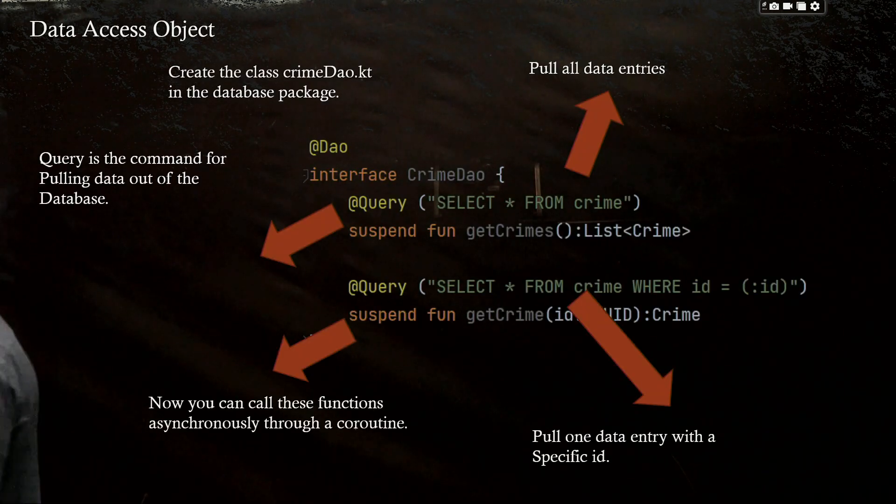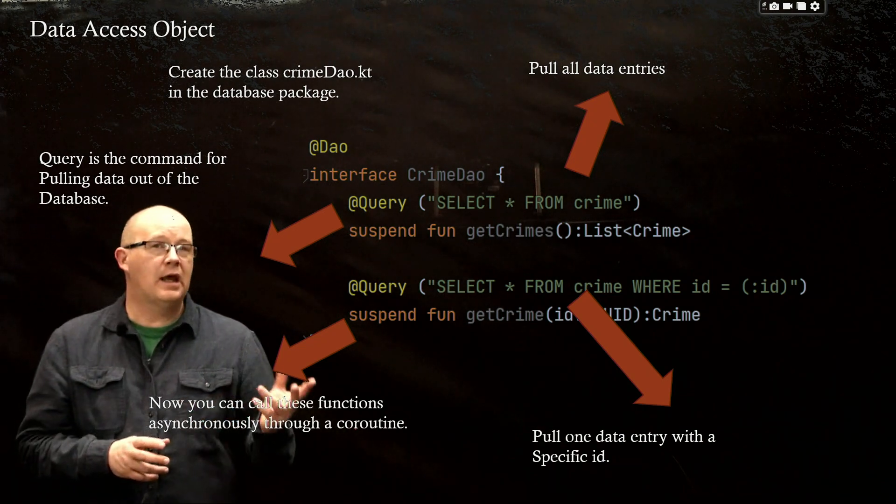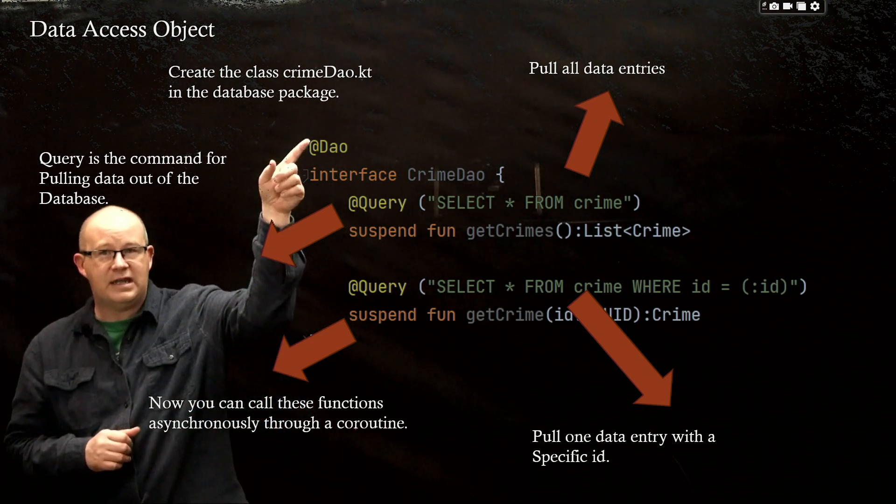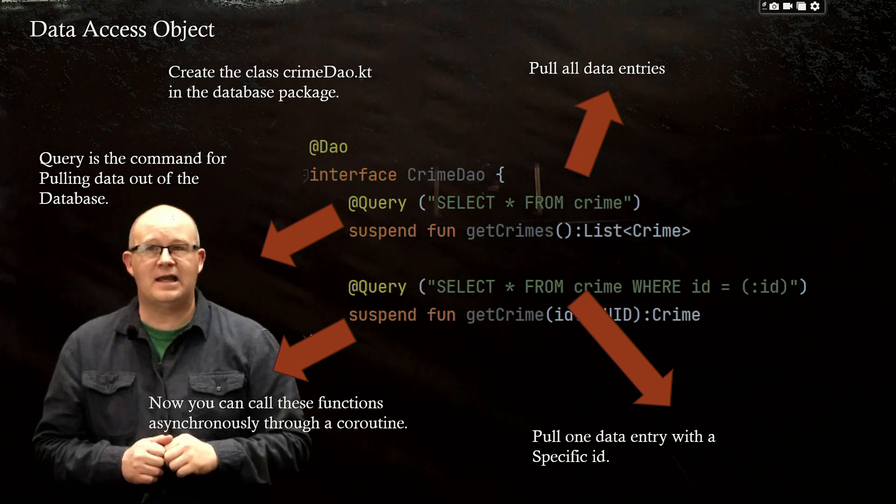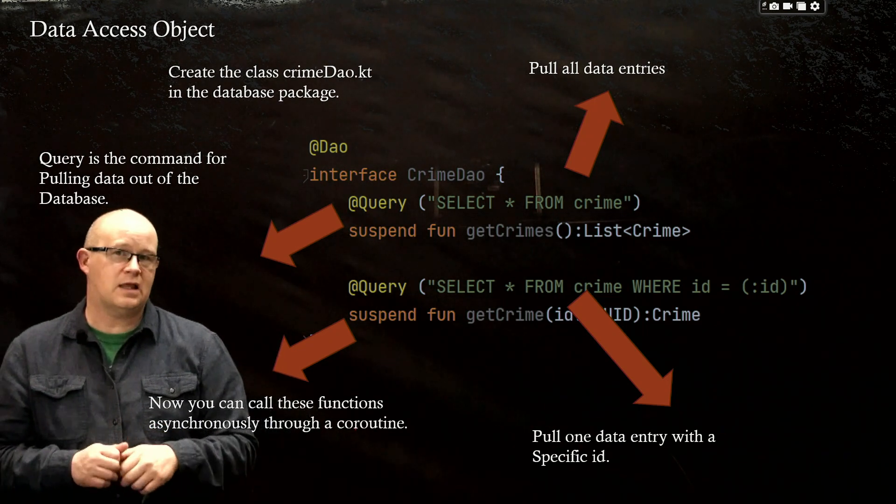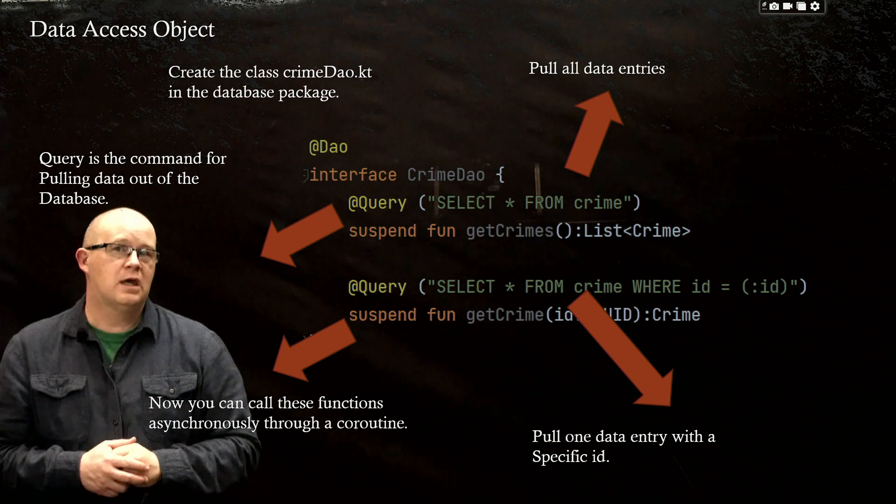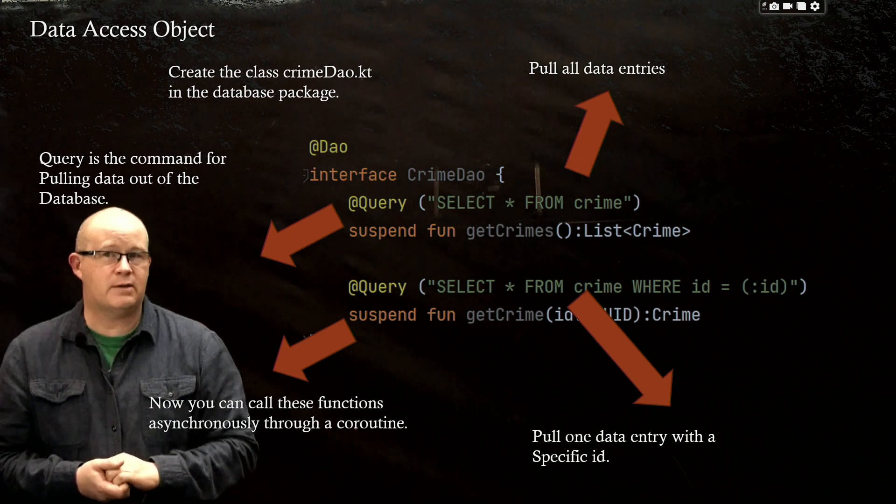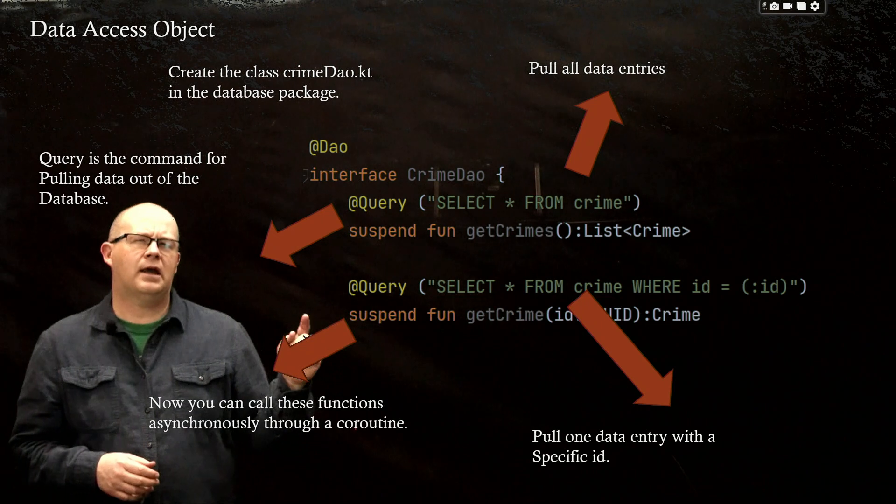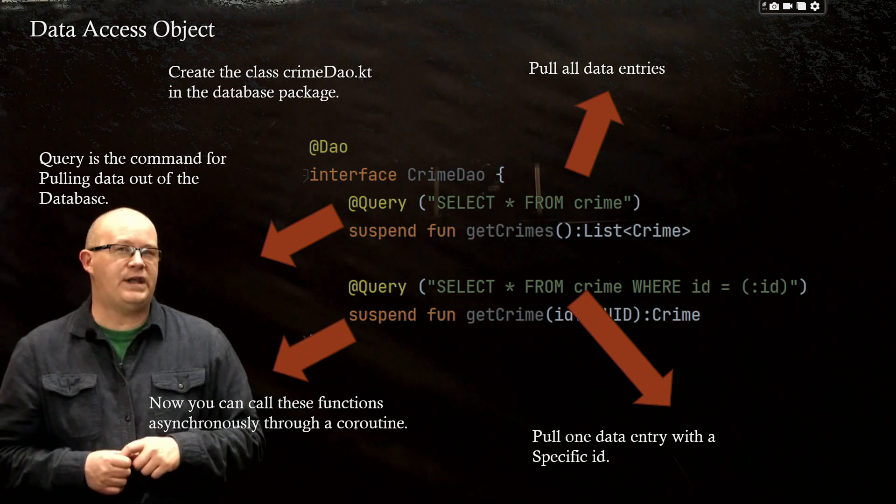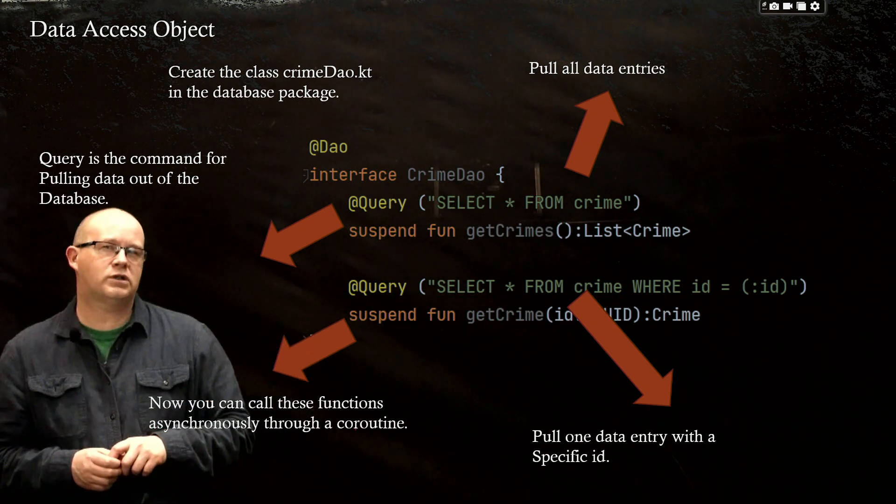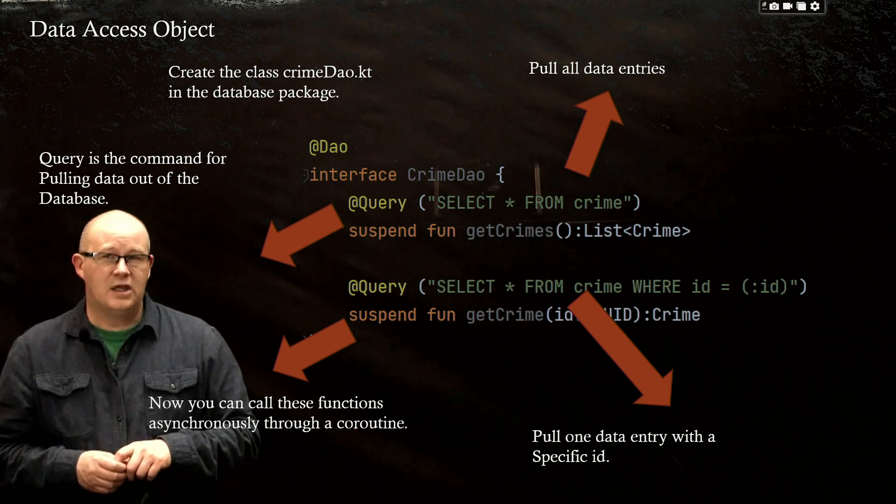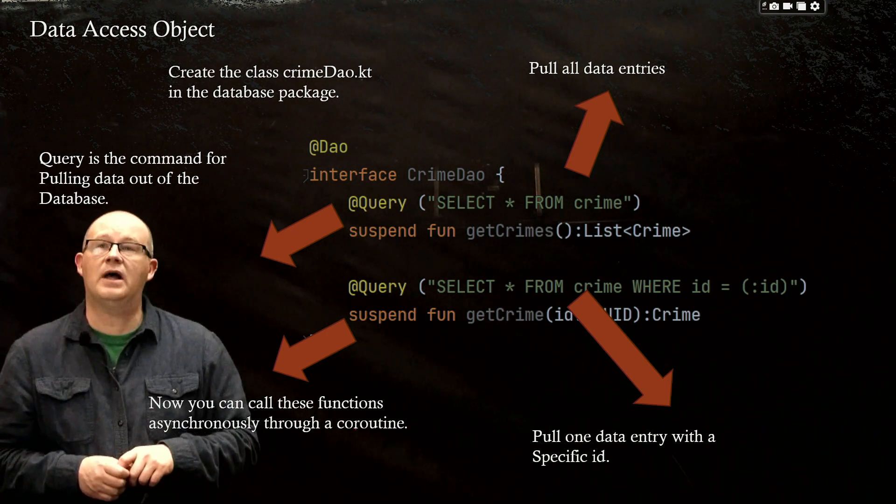And here is the code that we are going to put in with some explanations. We're going to use the DAO annotation that lets Android know that this is going to be an object that is going to be able to interact with our database. And I didn't mention this in the last video, but Room, which is what we're using to create our database, uses SQLite.